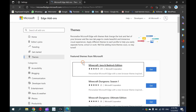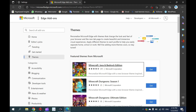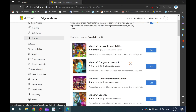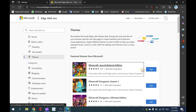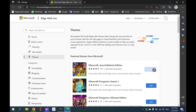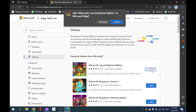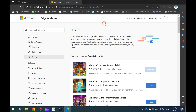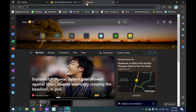A new tab will open where you can see a lot of themes on the right sidebar. Click the Get button beside a theme you want to install on your PC. A new pop-up window will open. Here, click on the Add Theme button. That's it — the new theme is applied to your Edge browser.